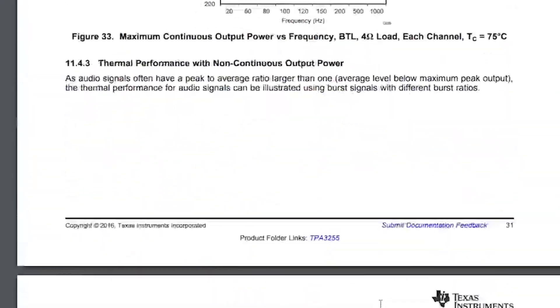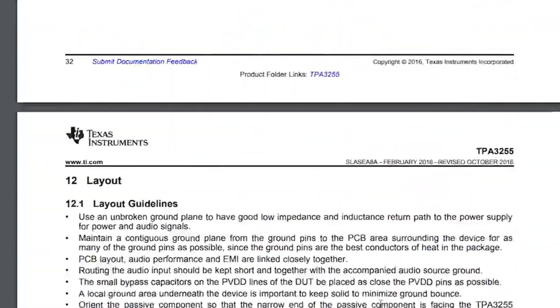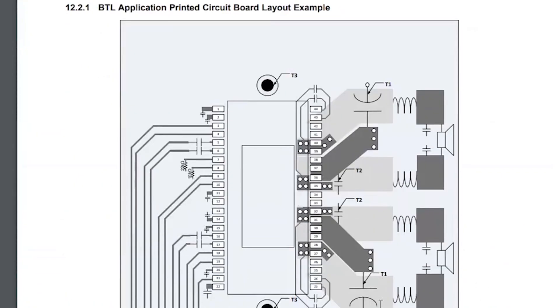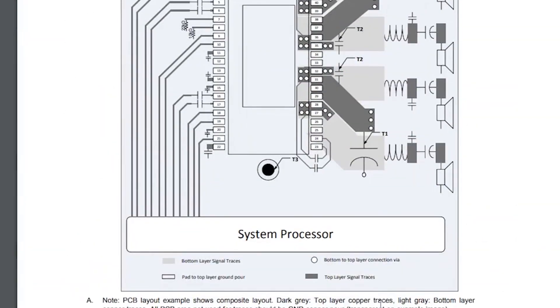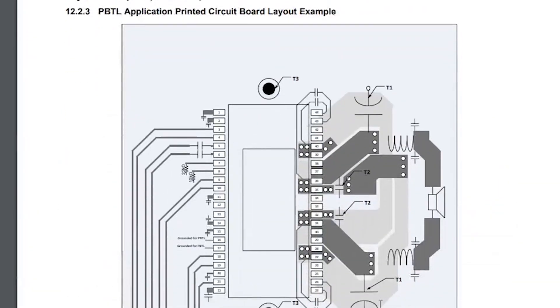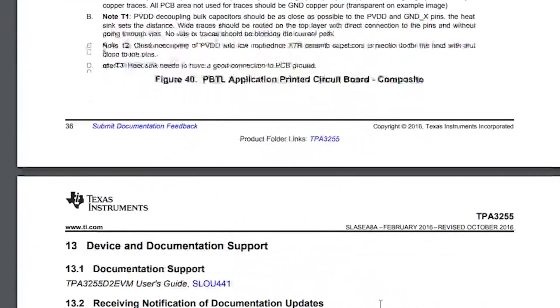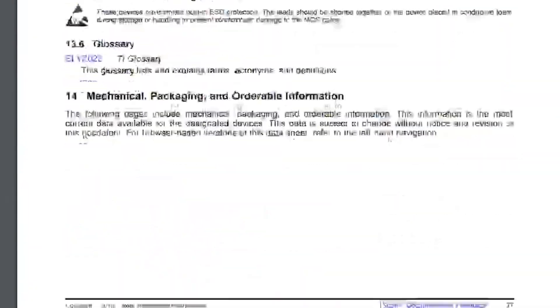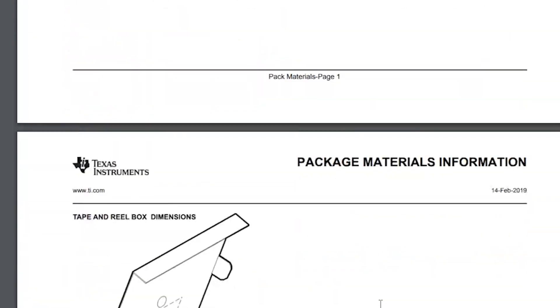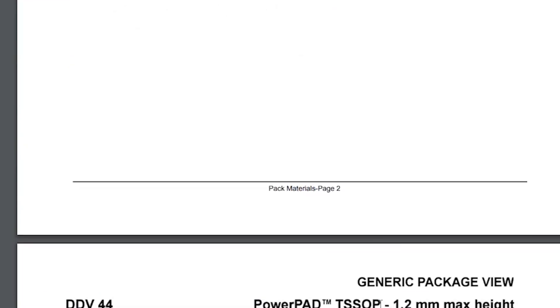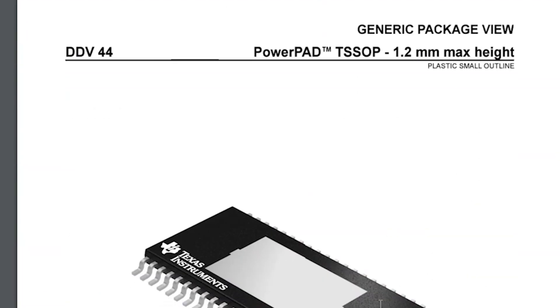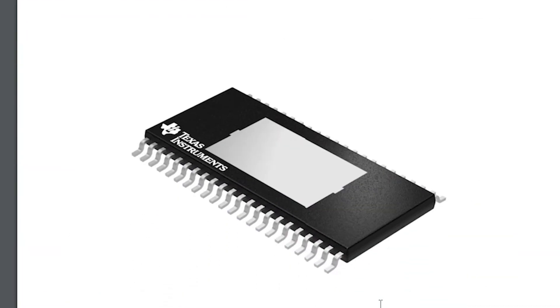And by the way, frequency of operation 450 kHz, unlike other D-classes there was 70 kHz. That is, here we and you will definitely not hear it. Let's move on to the measurements.